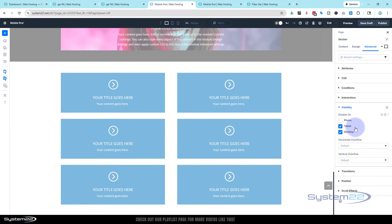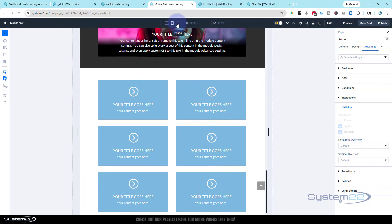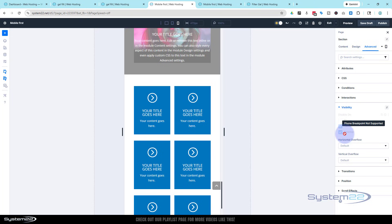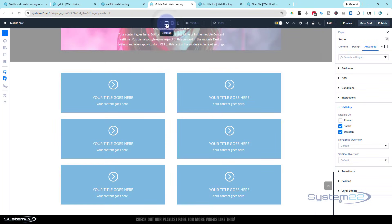One thing worth mentioning: if you're actually looking at the builder in tablet view or mobile view, you'll find that you can't adjust these visibility settings. So just make sure you're back in desktop view when you adjust them. Then save the page.